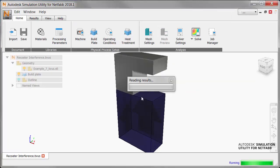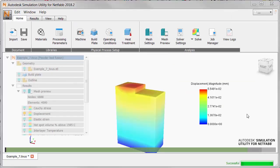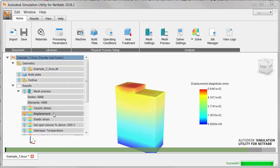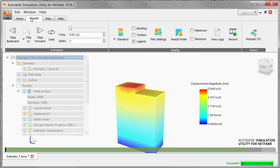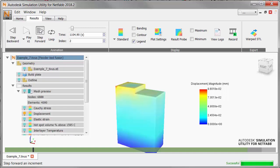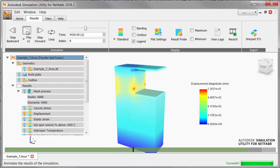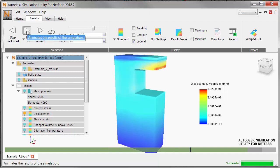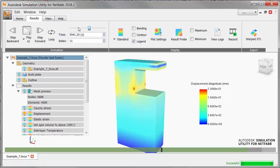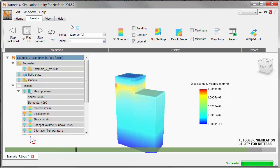After we load the simulation results check that we are seeing the displacement then play through the progress of the build. As the build gets up above the overhang we can see that the part is starting to deflect upwards.